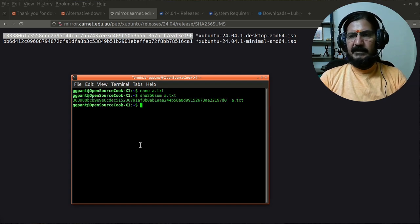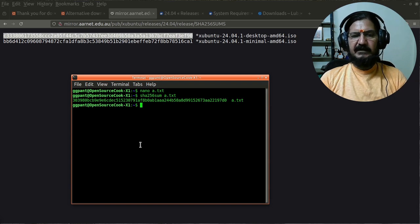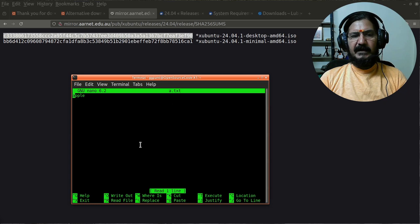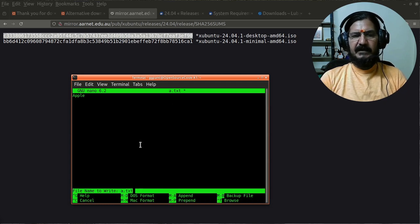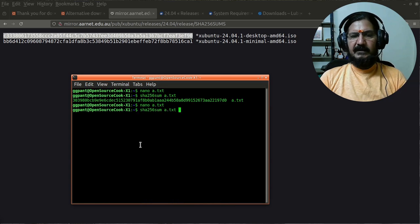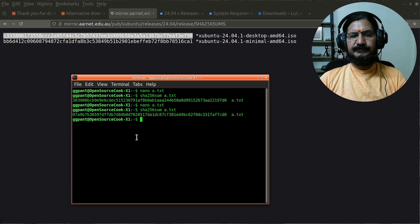We will save this particular file. Now if I say sha256sum a.txt, I'm going to get some value. But if there is even a minor change into the contents of this file, let's say I'm simply changing small 'a' to capital 'A', I'm going to save this file again.